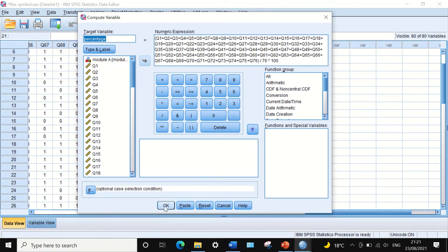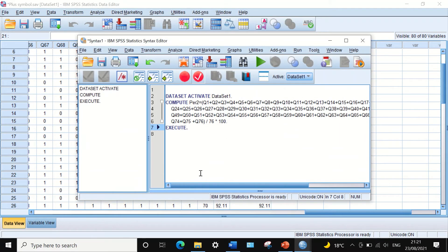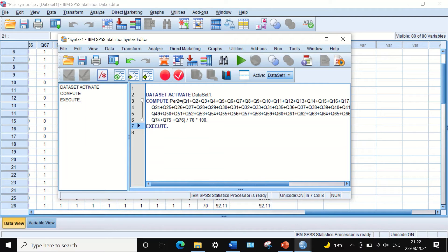Instead of clicking OK, generate another variable — call it 'per_two' or 'percentage_two' — and then click Paste instead of OK. What happens with Paste is that it generates a syntax or command code. In that code we see it starts with 'DATASET ACTIVATE' and then 'COMPUTE'. After Compute, the software says: generate a variable called per_two, which will be equal to adding all the variables inside the brackets, dividing by 76, and multiplying by 100.